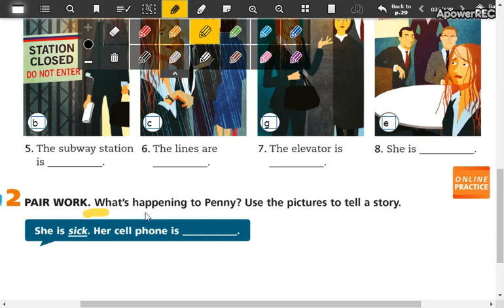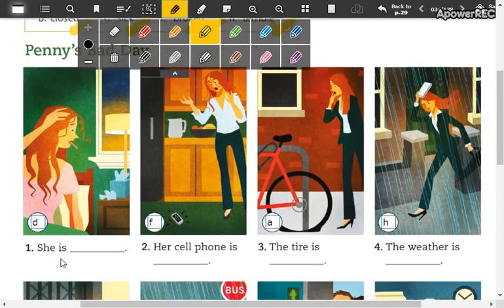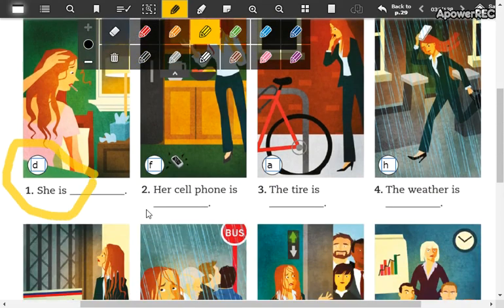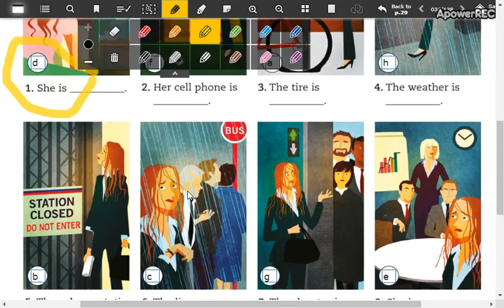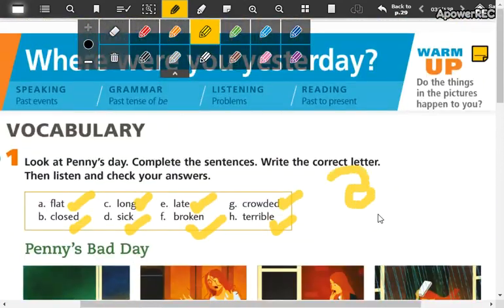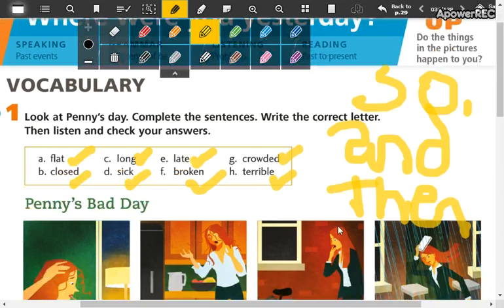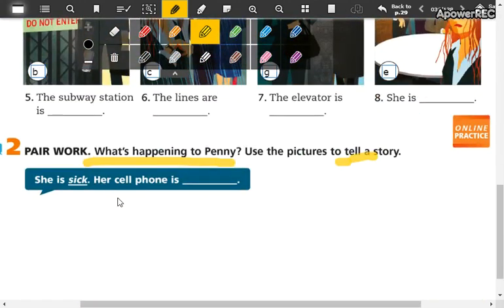What's happening to Penny? Que le está pasando a Penny. So you're going to tell a story — tell es contar — tell a story using the pictures. She is sick, her cell phone is broken. Solamente van a unir las oraciones contando una historia sobre Penny. Pueden utilizar conectores como 'and then' — and then es luego — and 'and so' — por lo tanto. Pueden usar conectores para que no todos los junten solamente con punto punto punto.